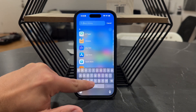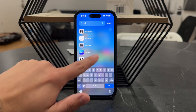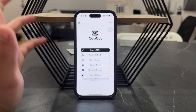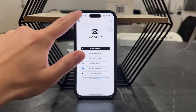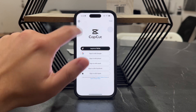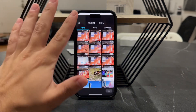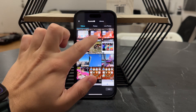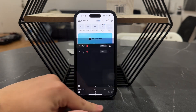Make sure to open up CapCut and get inside. You can skip this step in case you don't want to sign in, but essentially just start a new project and import the video that you want to rotate. So let's say it's going to be this one right here.